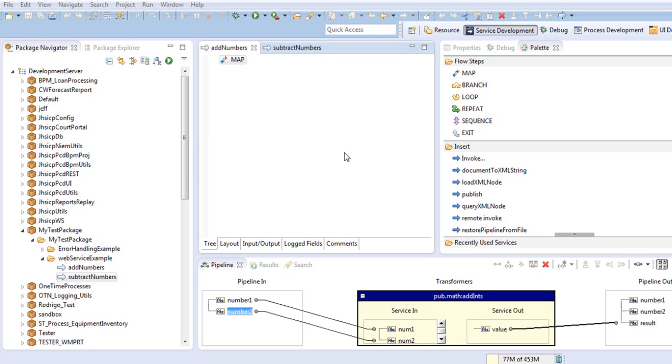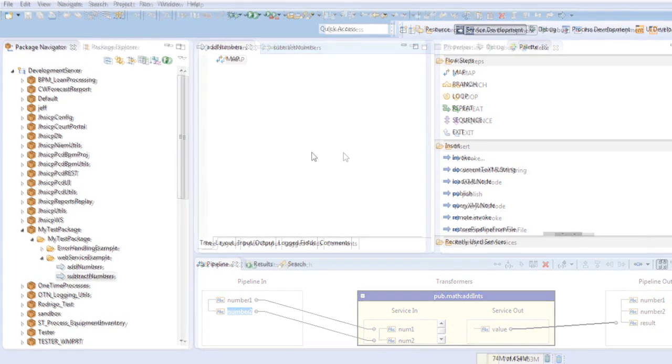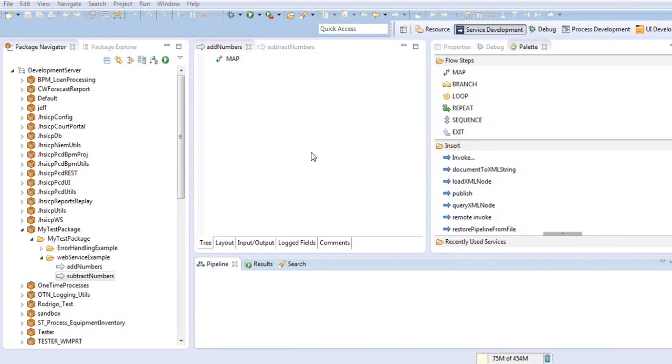You can transfer any existing IS service into a web service by adding it as an operation in the provider web service descriptor. Before we create the provider web service descriptor, I would like to show you our services that we are going to expose.